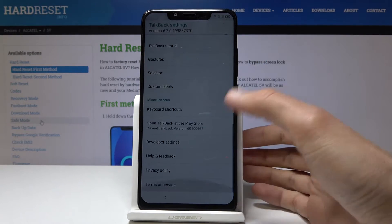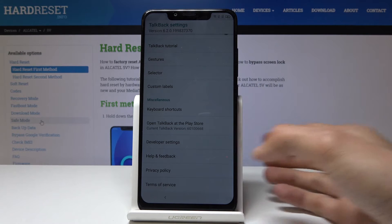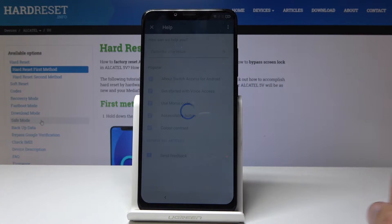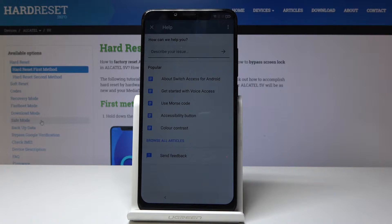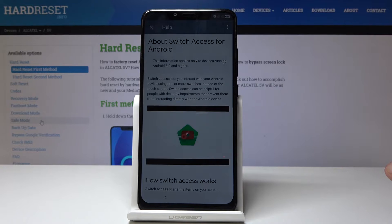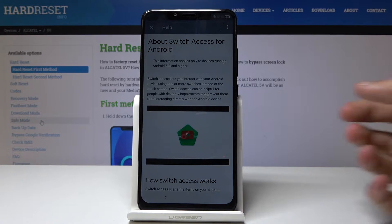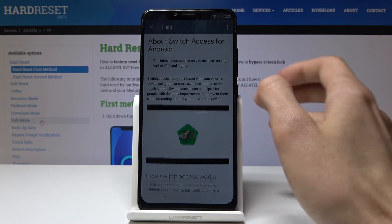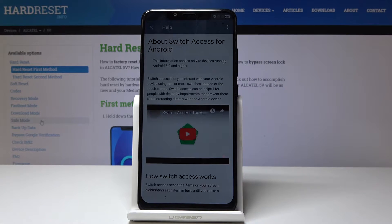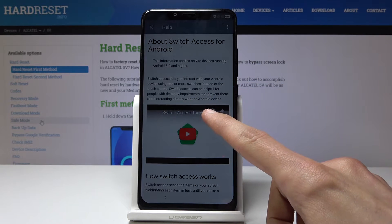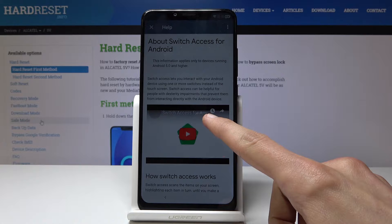Go all the way down to Help and Feedback, then tap on the first option. As you can see it has a video and that's what we're looking for. That's why we also needed the internet connection. Once you tap on it, tap on the little clock icon right here.